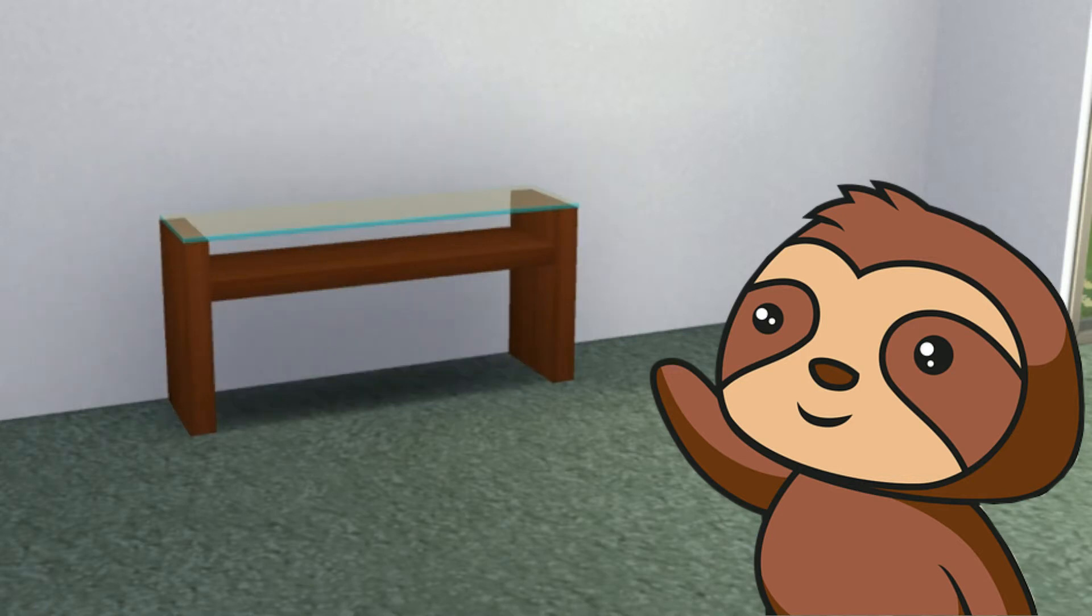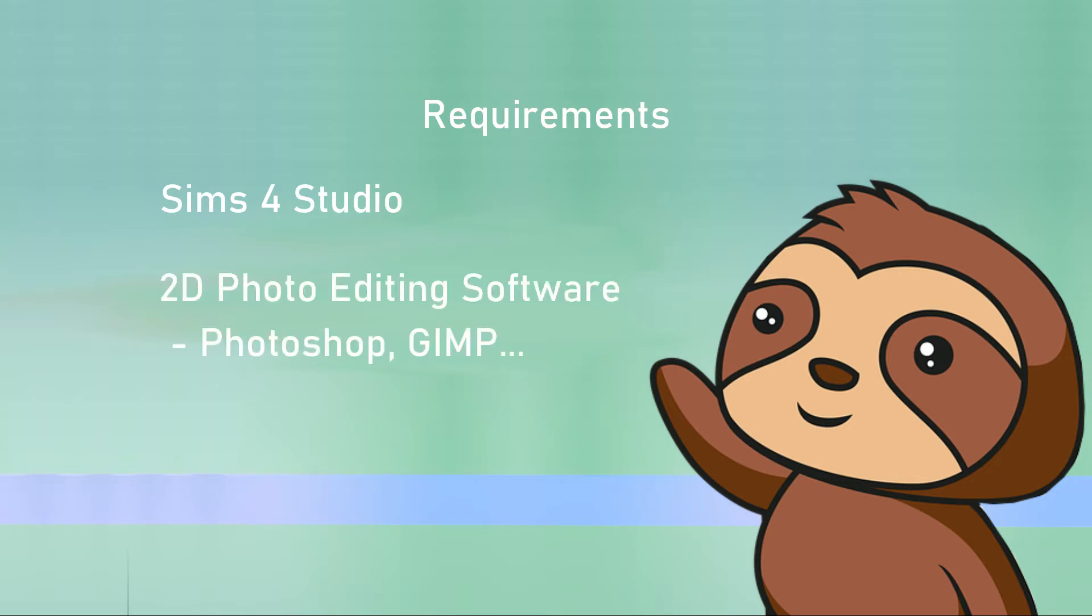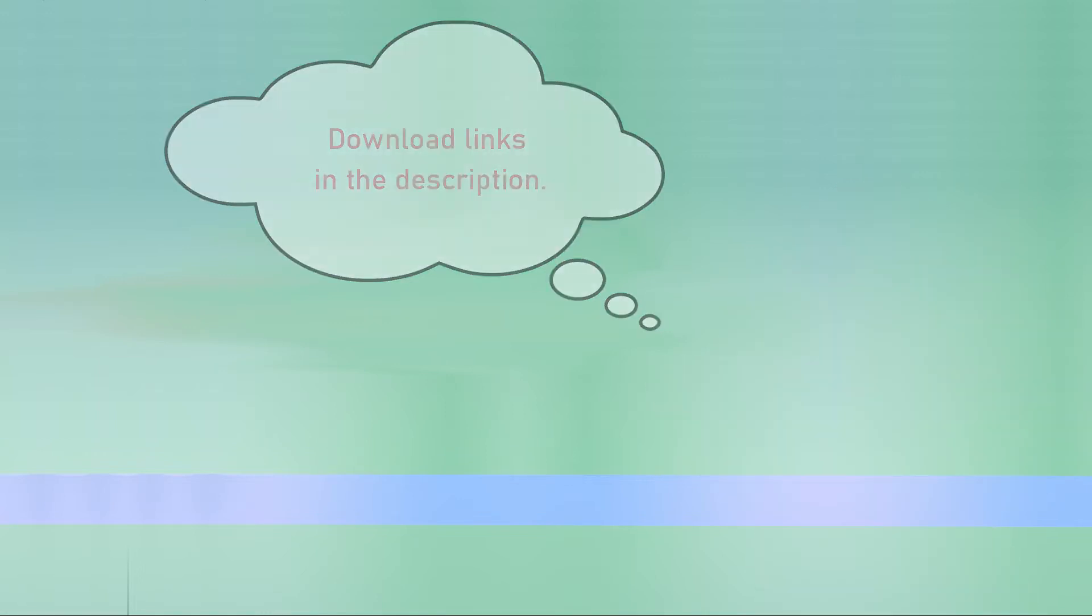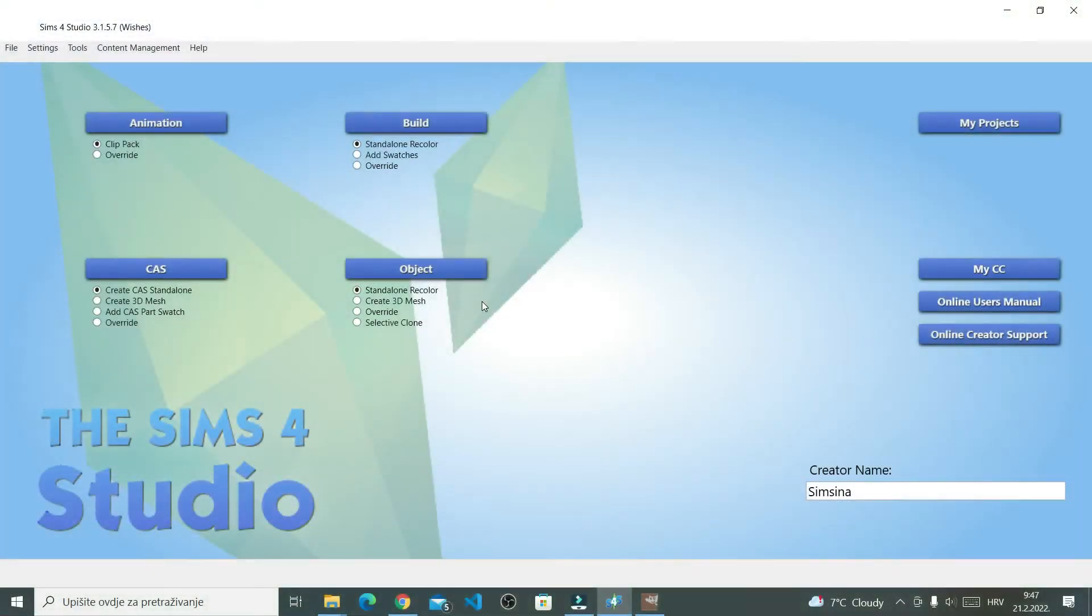To be able to make that happen, you will need Sims 4 Studio and 2D image editing software. I use GIMP, and I will use it in this tutorial. So, first I need to find EA's texture that I'd like. I will get it using the Sims 4 Studio.